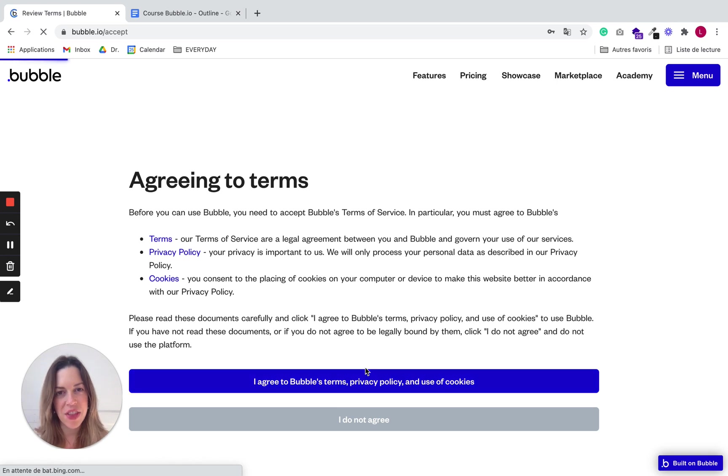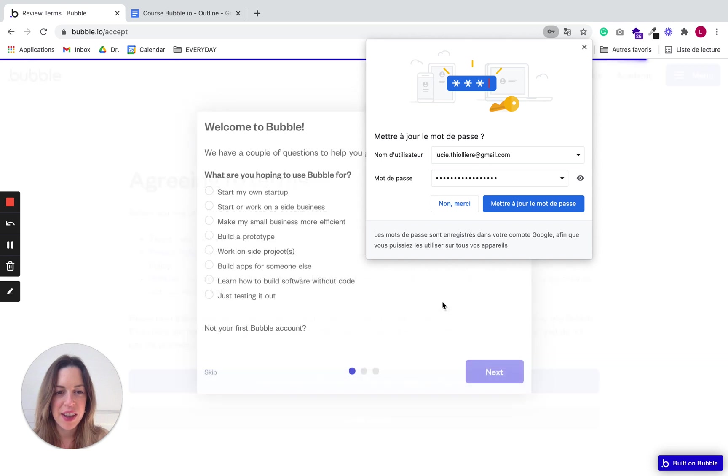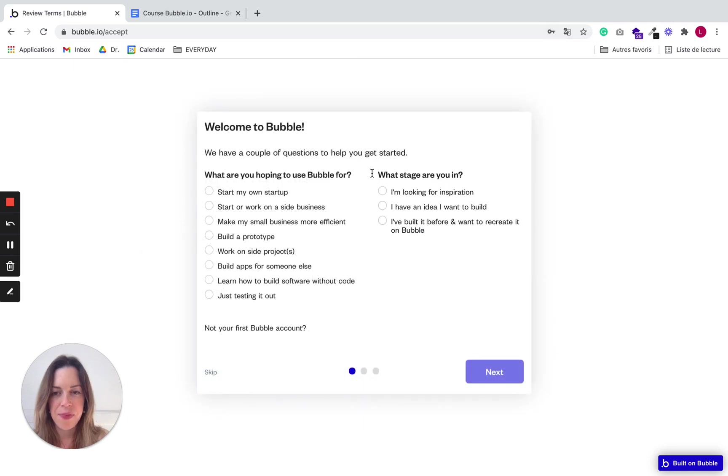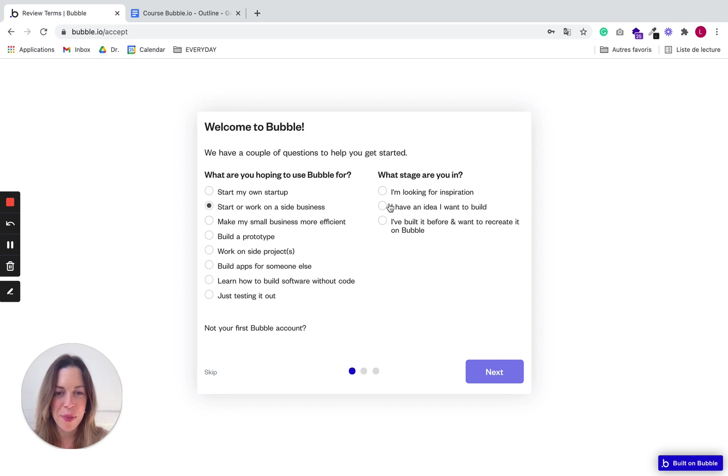And then you need to answer a quick survey. Don't spend too much time on it. It's really just to inform Bubble of what you are going to do with your app.